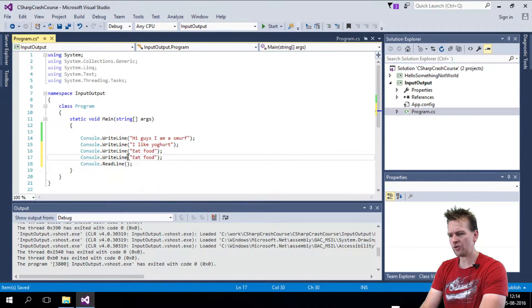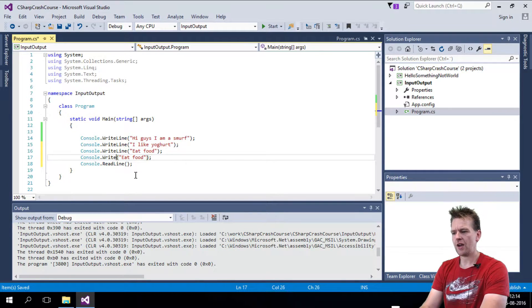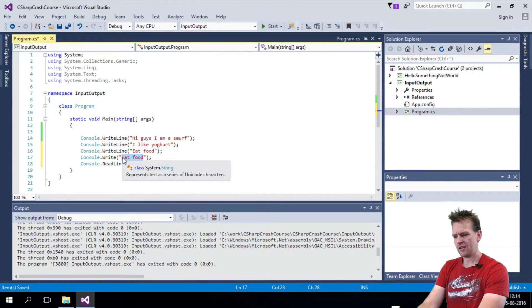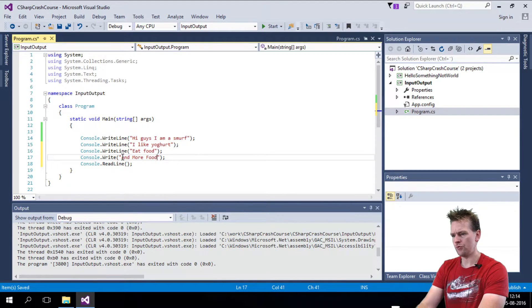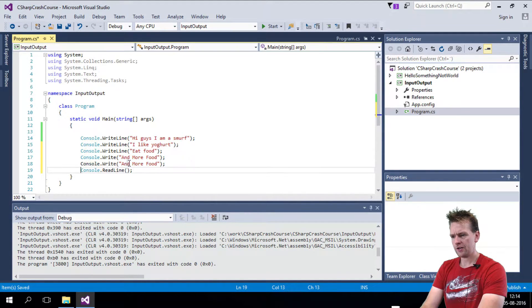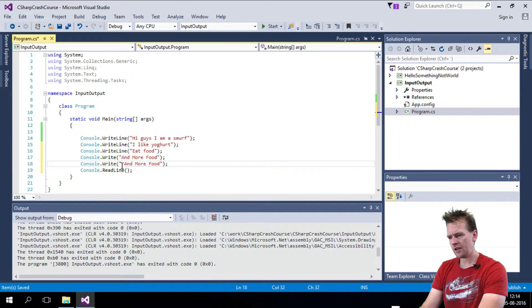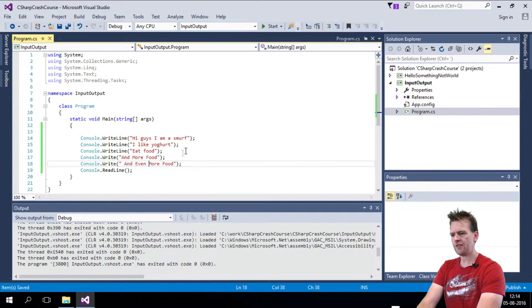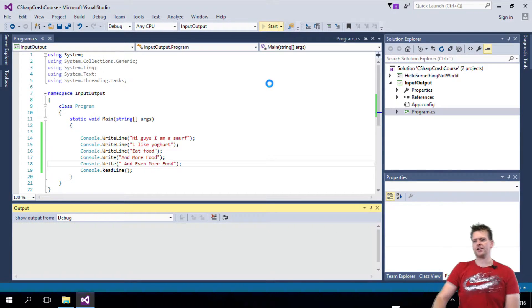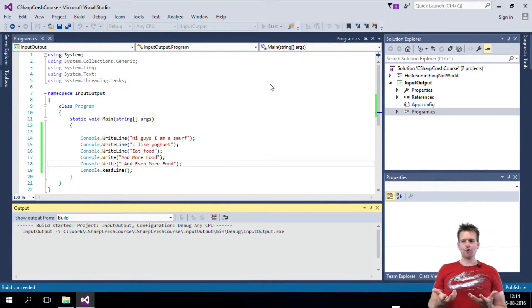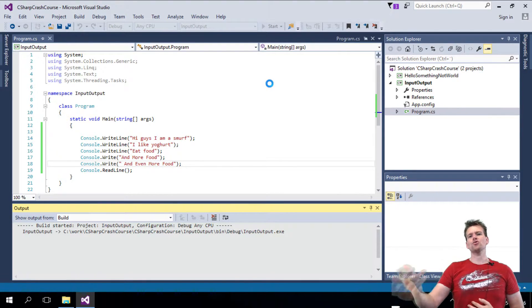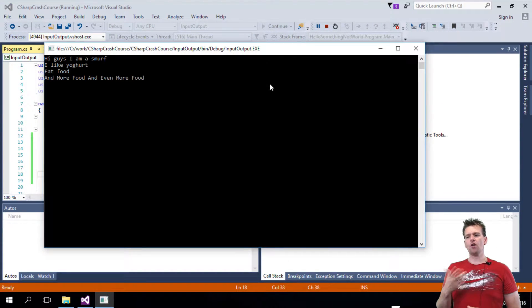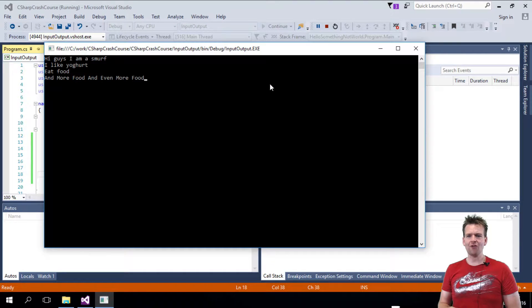And I'll show you one more because console.writeline makes a new line, but you can also write without the line. And then I'll say and more food. And I'll just do it again here. And even more food. Let's save this and let's run it and let's see what it actually writes to us. So that's what you use the writeline for. The writeline is to add something to a console, to print something to the console.